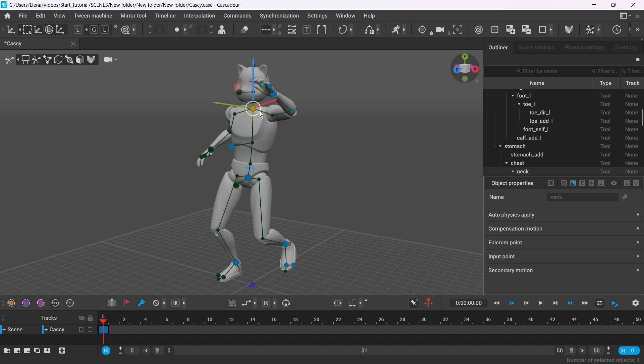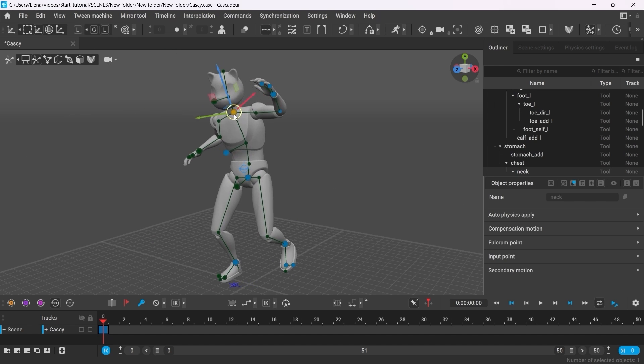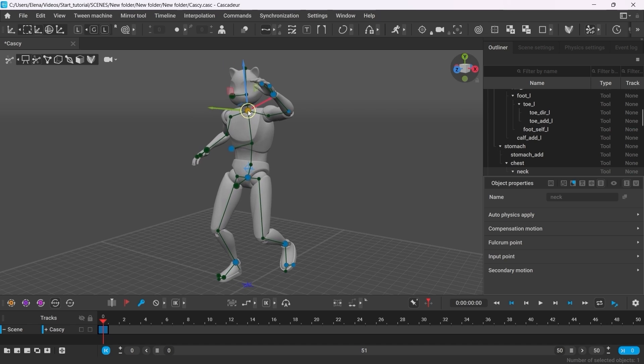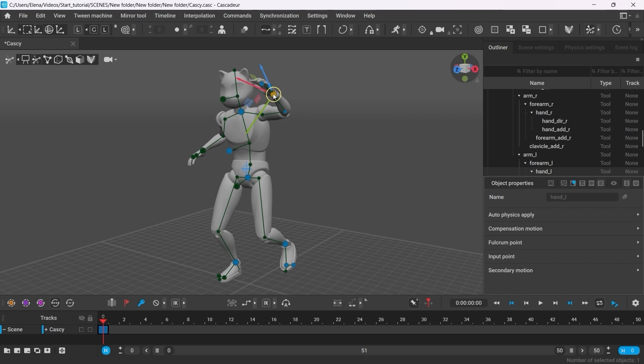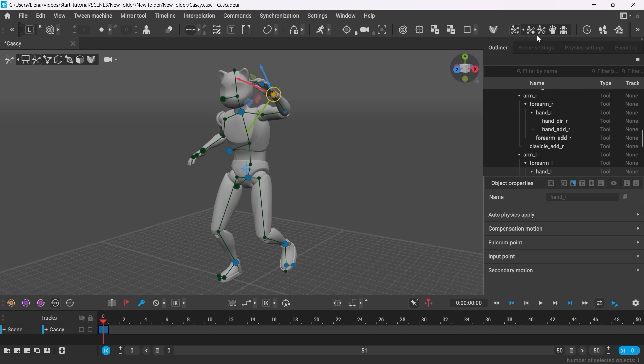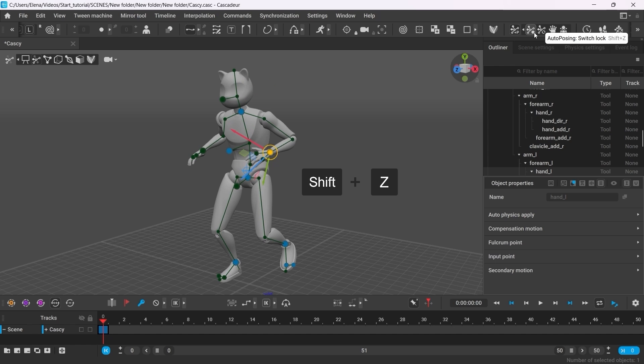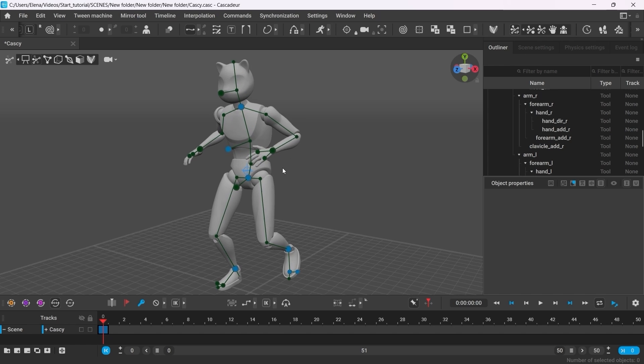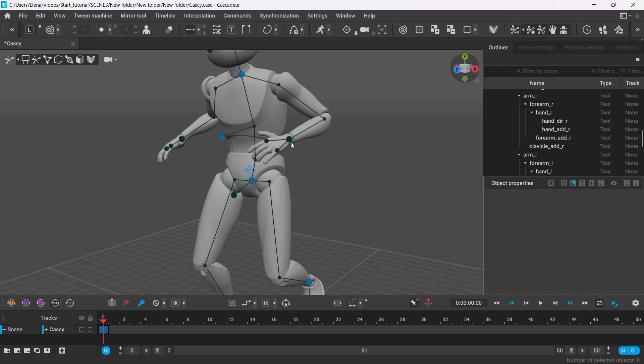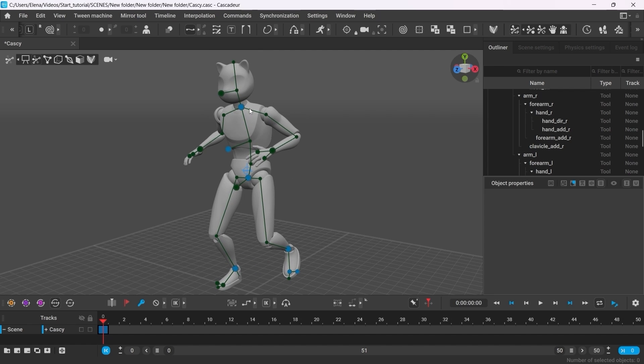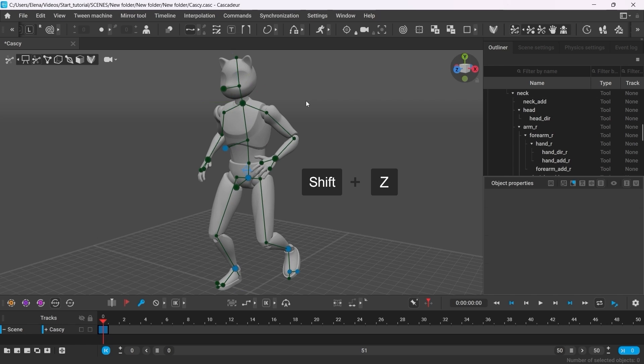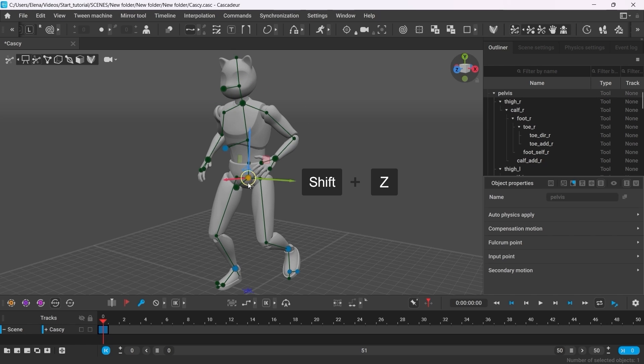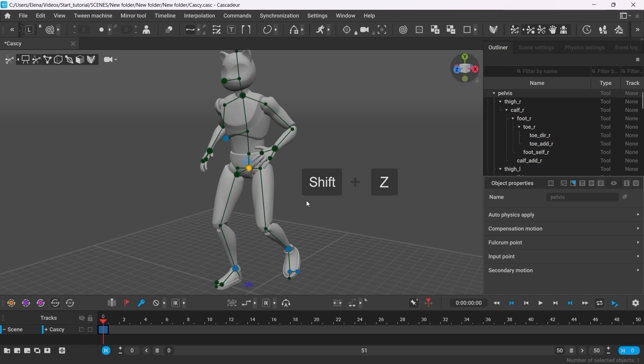The more active controllers you set, the less freedom autoposing will have over the rig. To deactivate any of the controllers, select it and click this button here. Or press Shift-Z on your keyboard. Once deactivated, autoposing will assume the position of this controller depending on the rest of the active points. And this is the basis of what you need to know about the ways you can control the pose of the character.